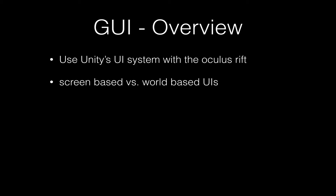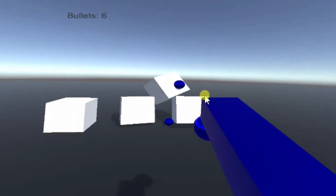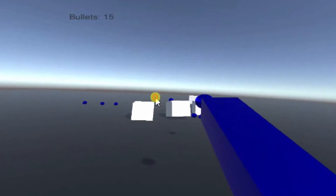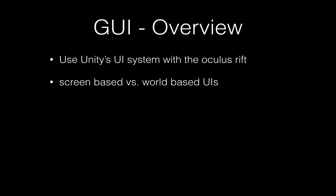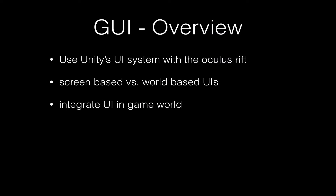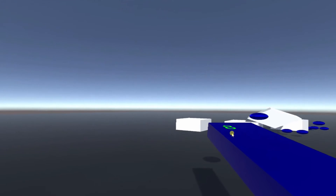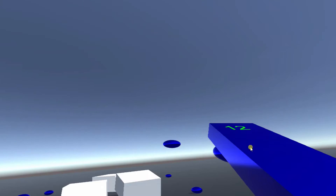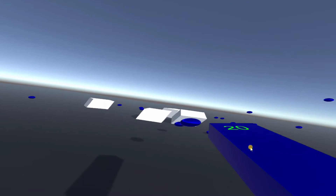Screen-based displays always stay in the same position relative to the screen, for example the bullet count in a shooting game at the top left of the screen. However, on-screen user interfaces in virtual reality don't always feel right. It is often better to integrate the user interface into your game as much as possible, for example by displaying the bullet count directly on the gun as if it was really there.